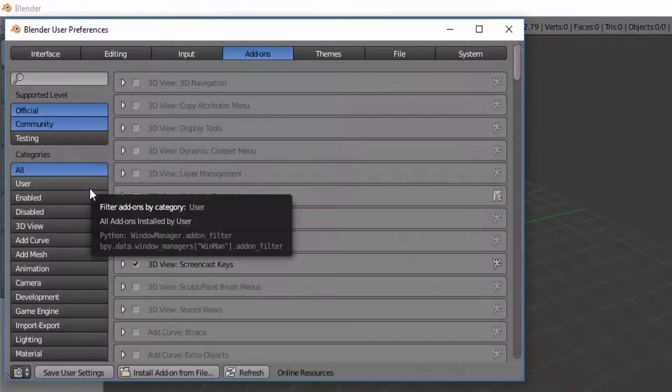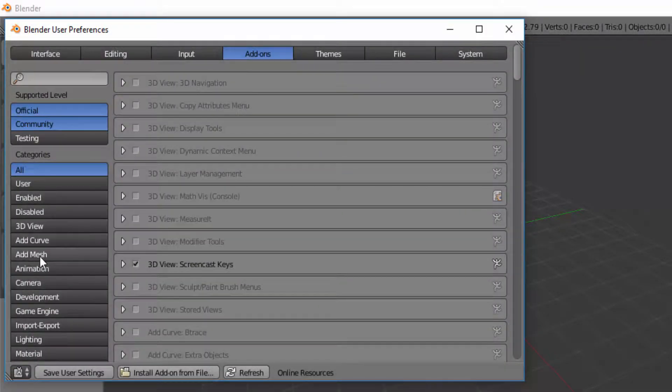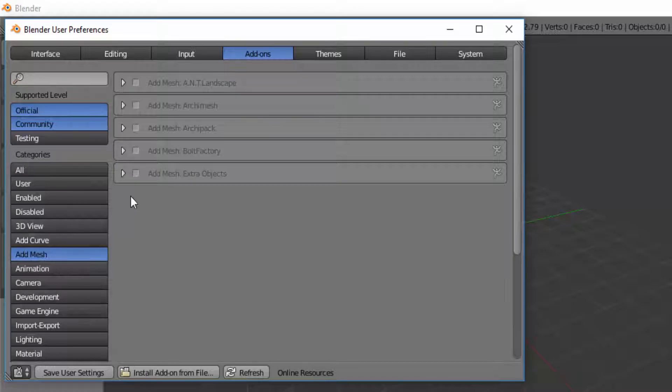In the Add-ons tab, in the category go to Add Mesh and check the Add Mesh Bolt Factory.